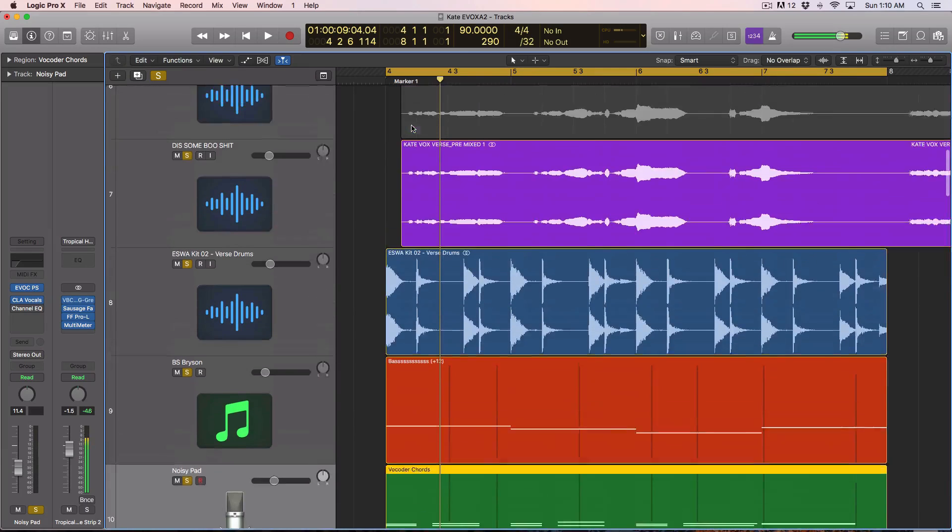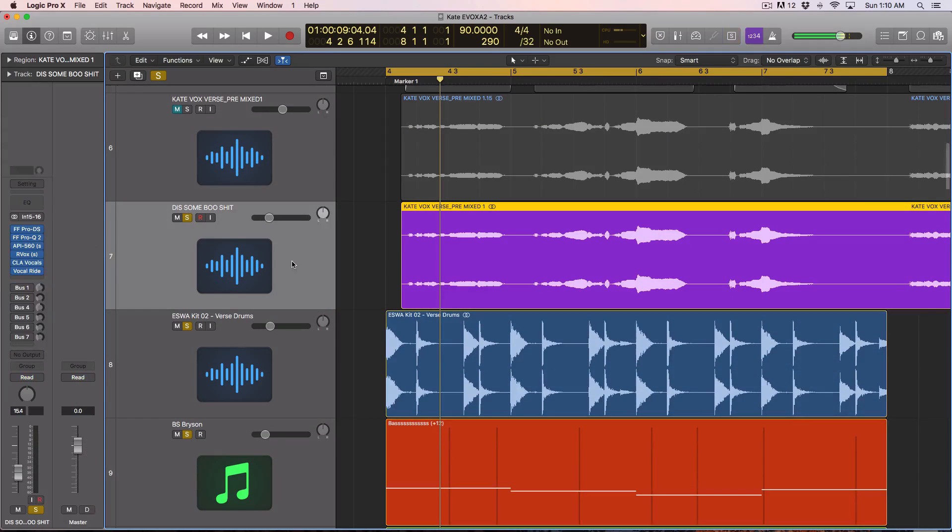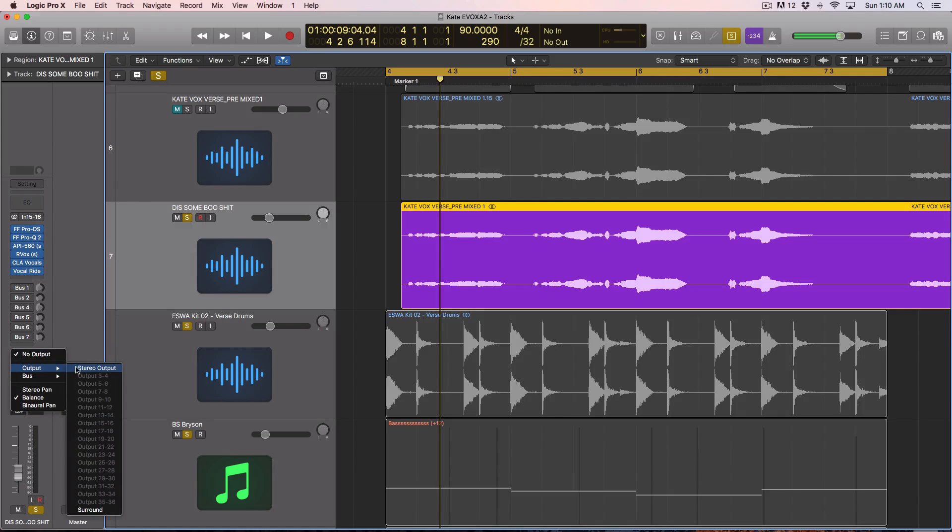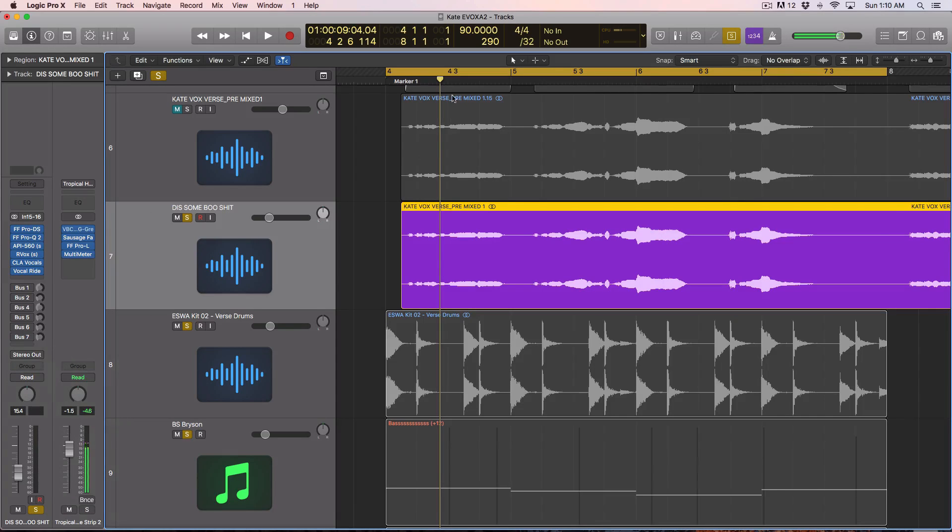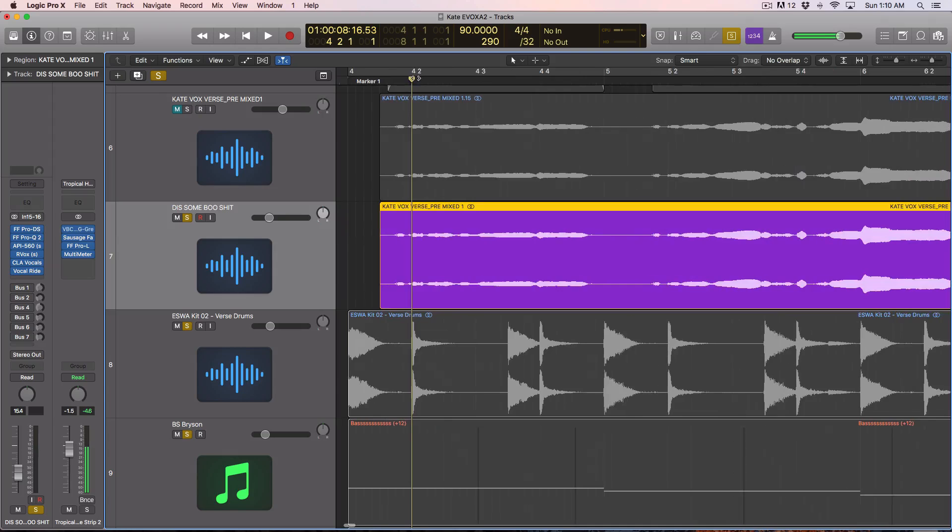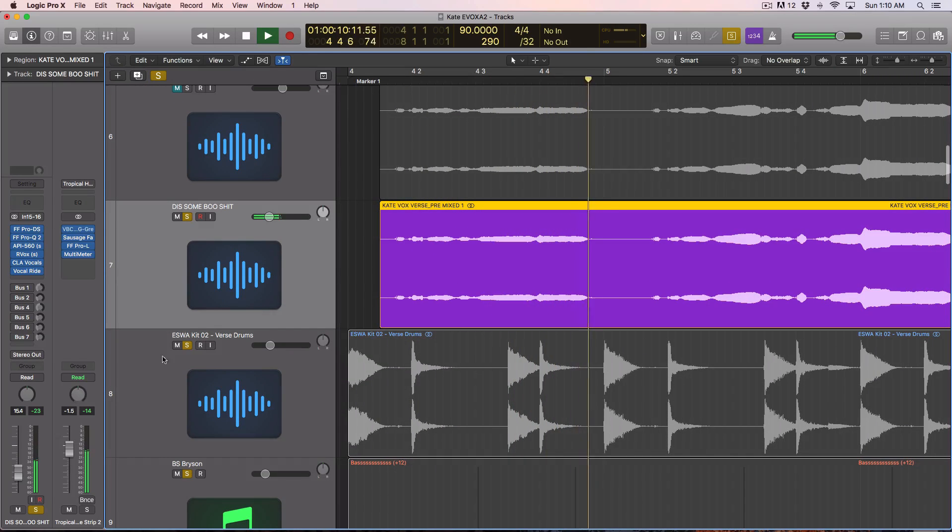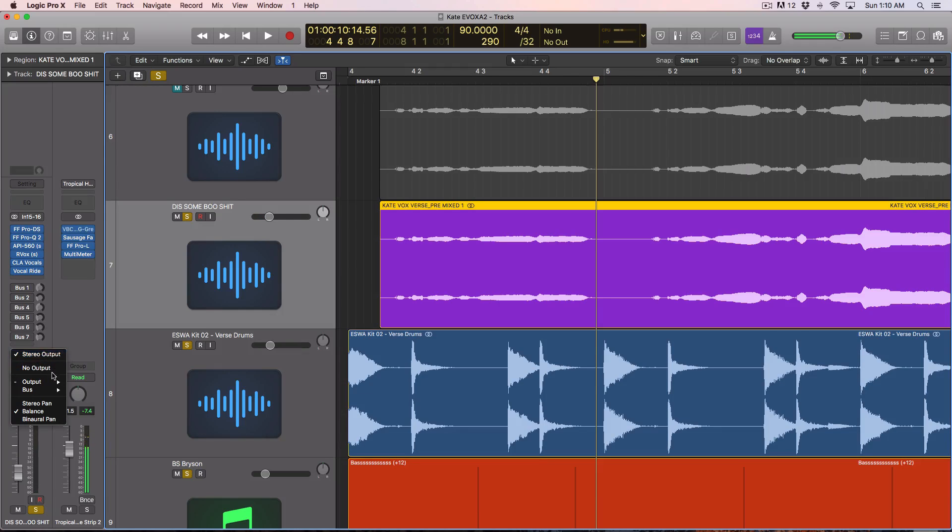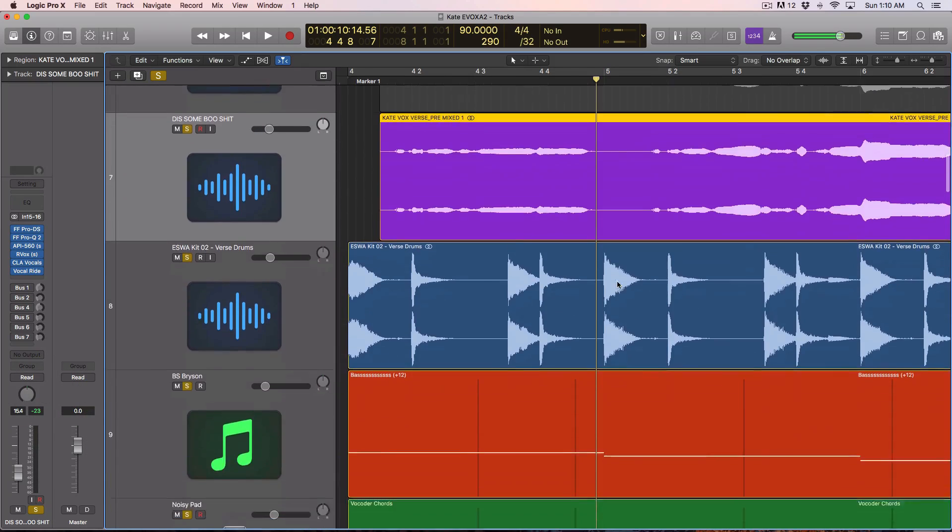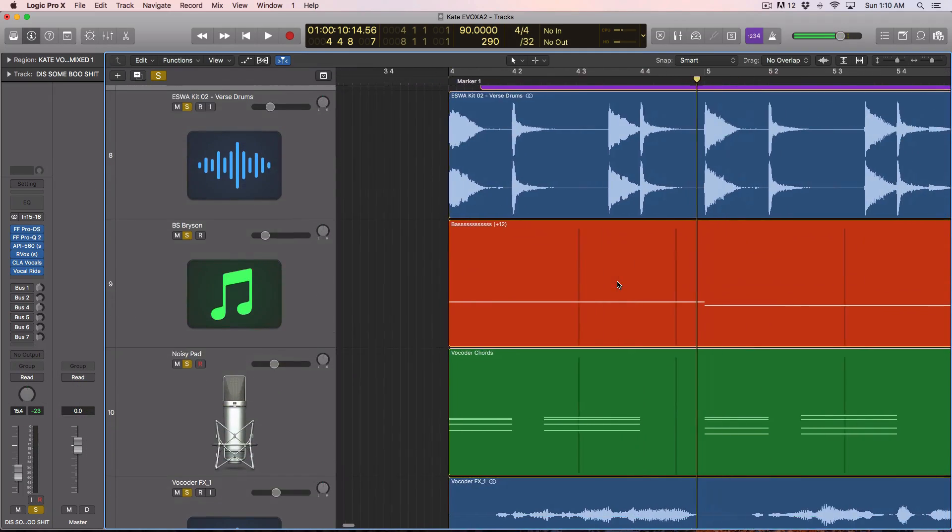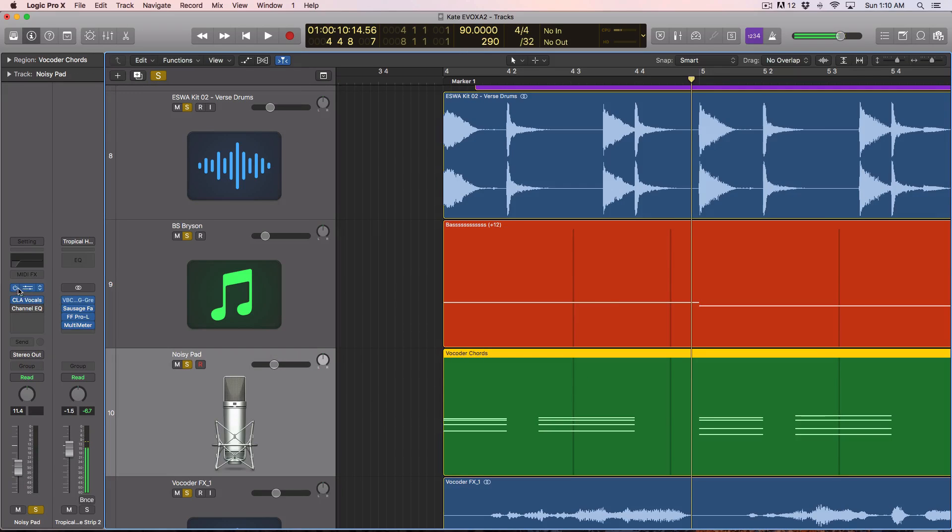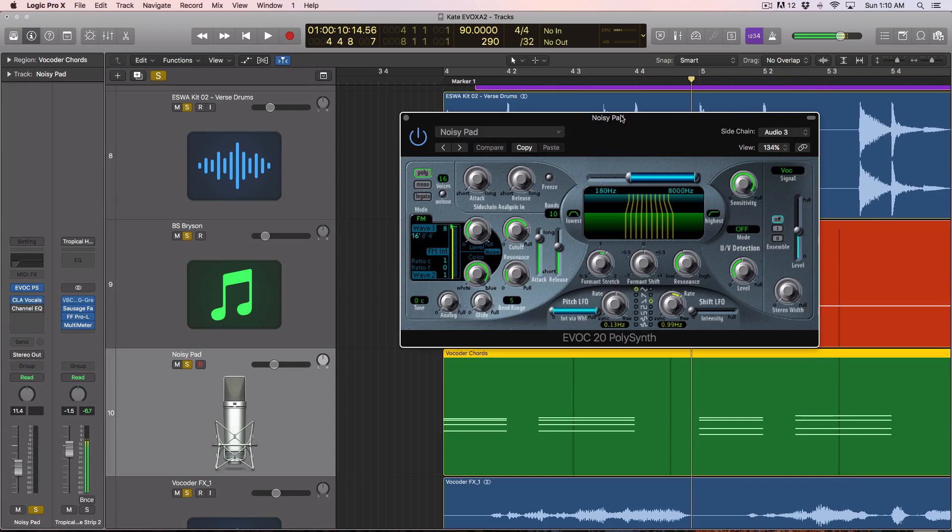So next thing you want to do is go to your vocal track, and you're going to mute the output of it. So this is our vocal track in this example. But we didn't hear that when I played the demo. That's because I set the output to no output. Because I just want this audio triggering my instance of the EVOC Poly.